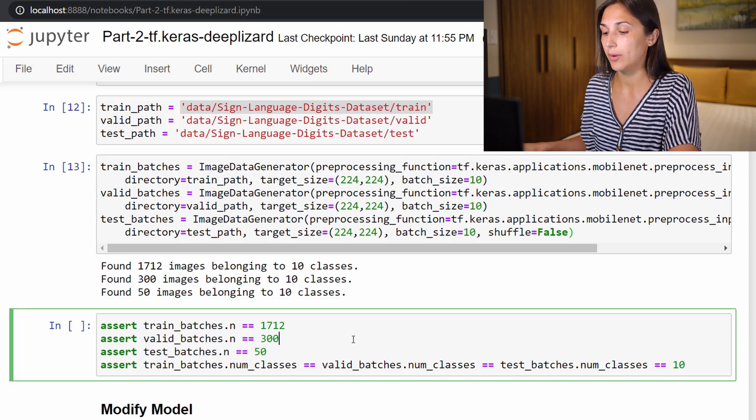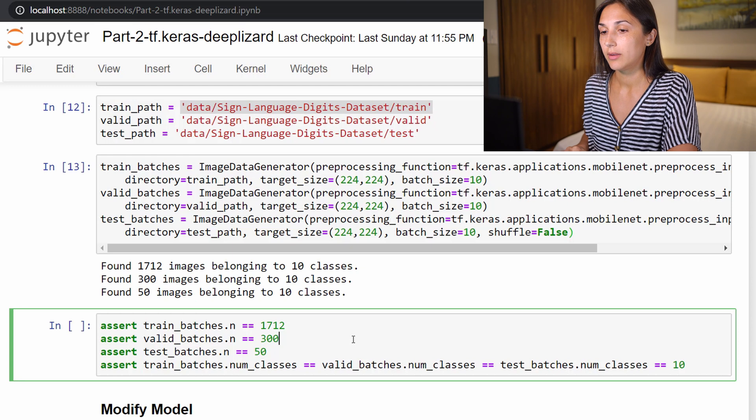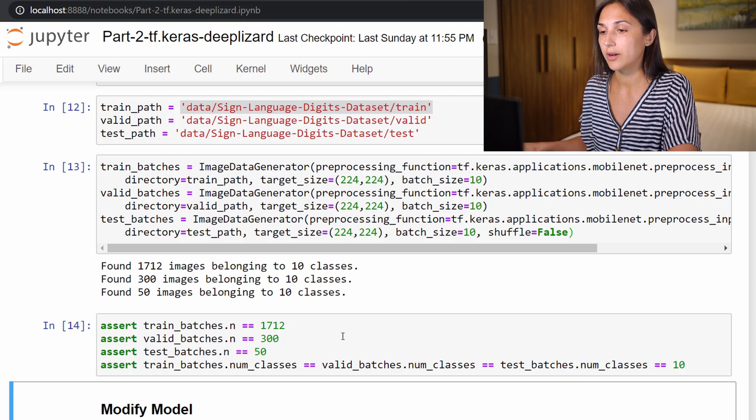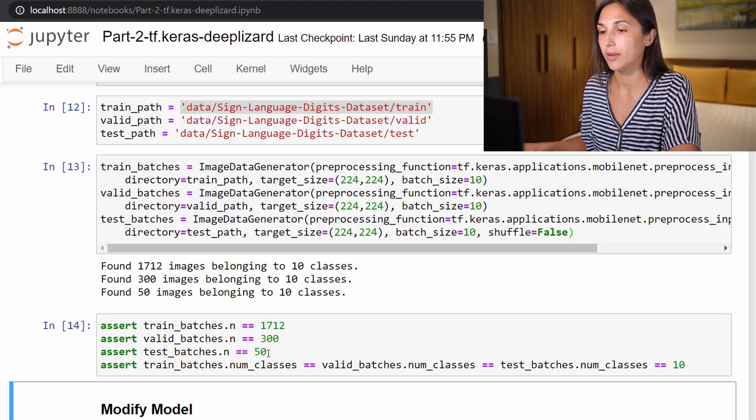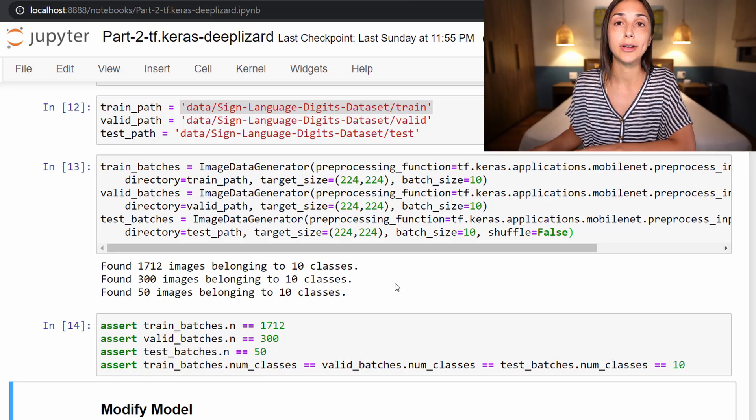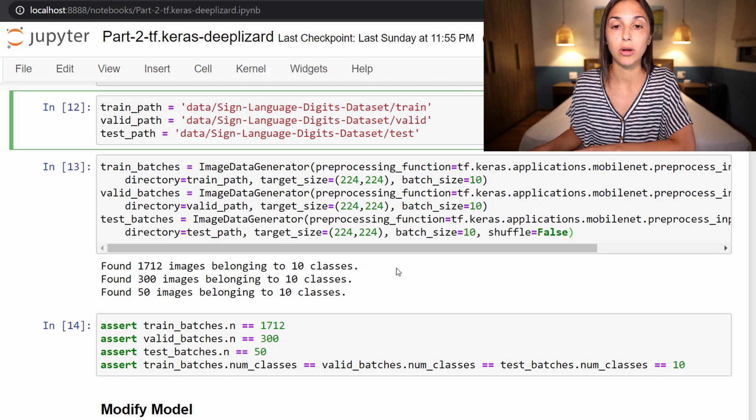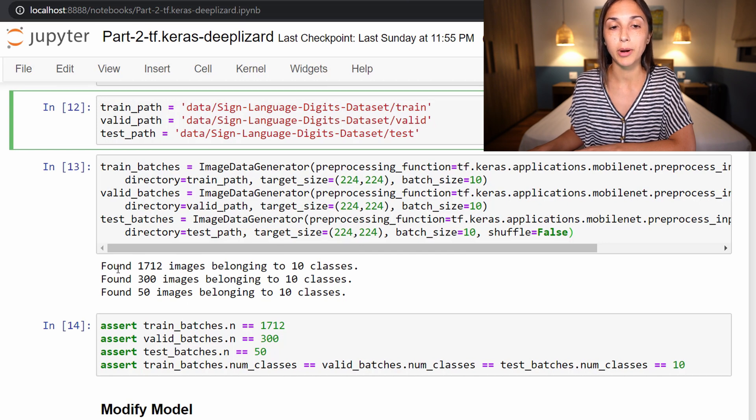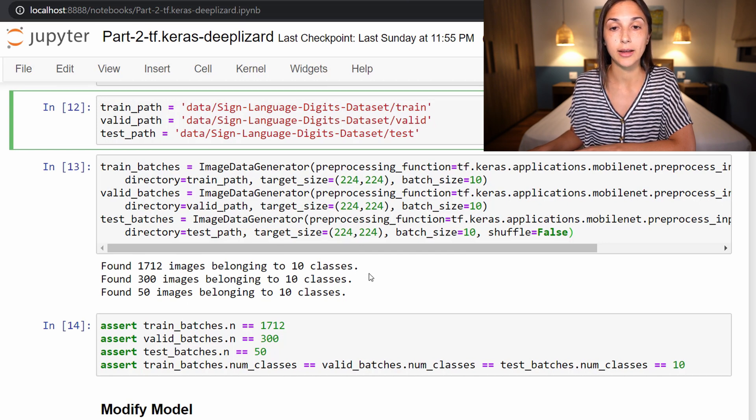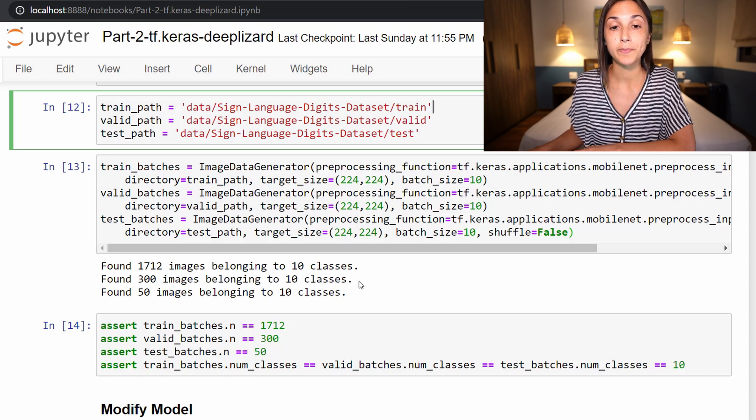So we run this cell and we have output that we have 1712 images belonging to 10 classes. So that corresponds to our training set, 300 images to 10 classes for our validation set, and 50 images belonging to 10 classes for our test set. So I have this cell with several assertions here, which just assert that this output that we find or that we have right here is what we expect. So if you are not getting this, then it's perhaps because you are pointing to the wrong location on disk. So a lot of times if you're pointing to the wrong location, then you'll probably get 'found zero images belonging to 10 classes.' So you just need to check your path to where your dataset resides if you get that.